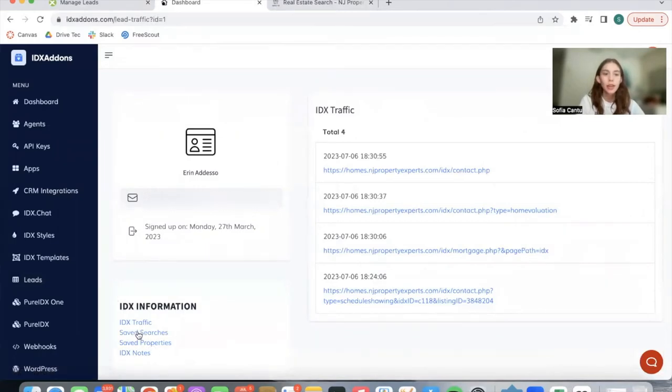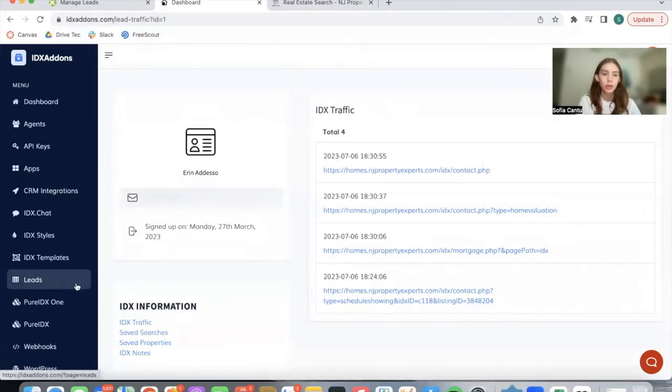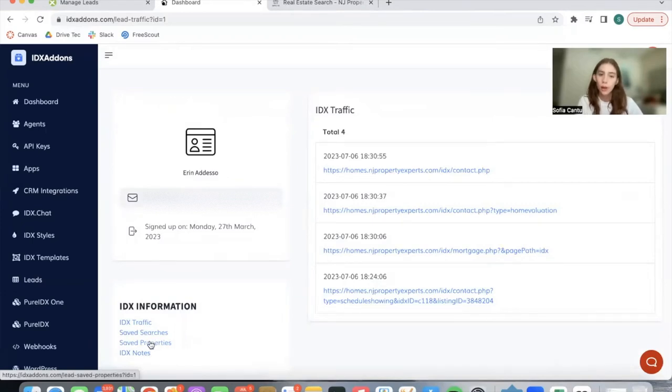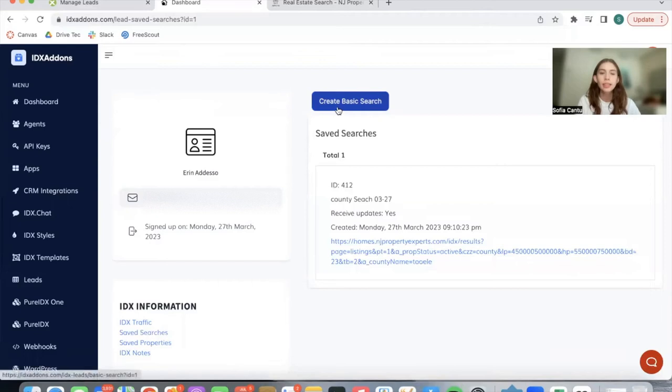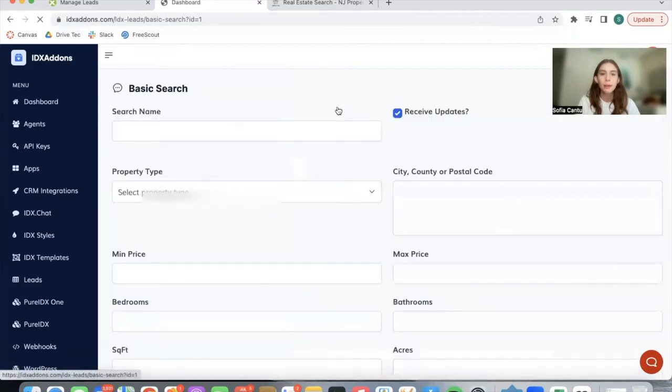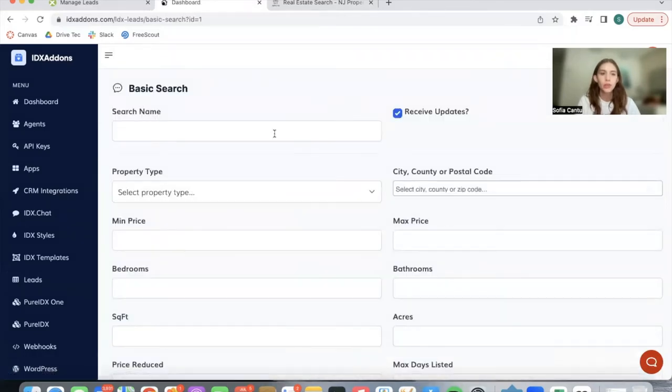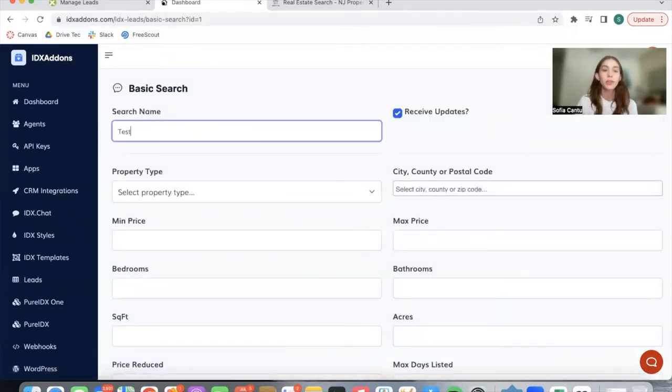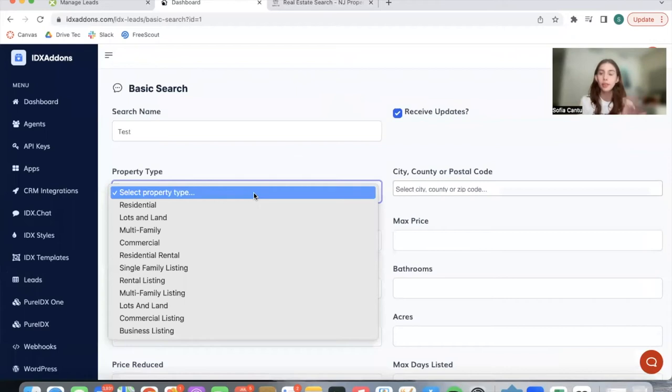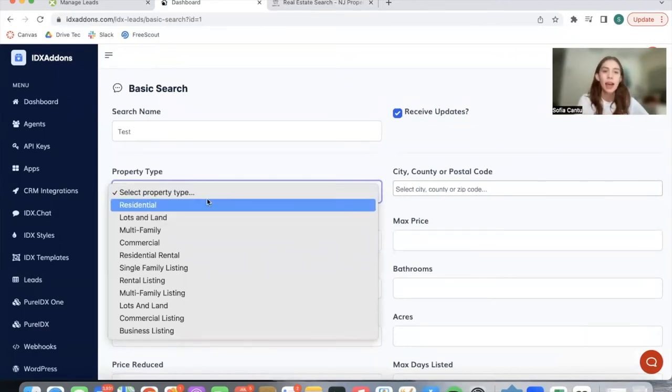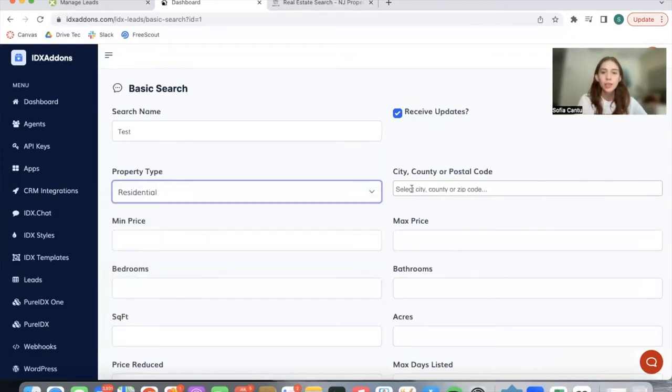If you want to create a search for this lead, you're also able to do so here. You go to saved searches or saved properties. In this case, let's go to saved searches, and we can create a basic search for the lead. So we're going to call this test. You can call this whatever you want. And let's say we want to assign some type of properties to this lead so that they get updates on that. So let's make that residential homes.